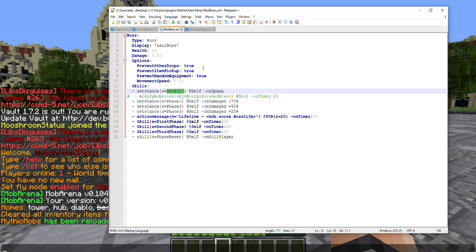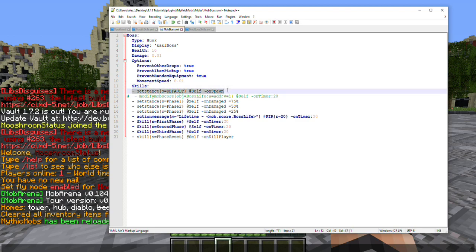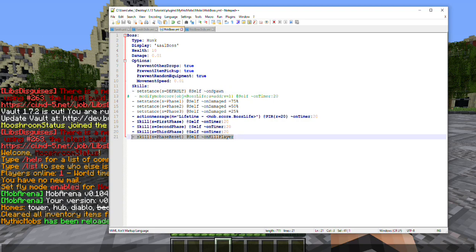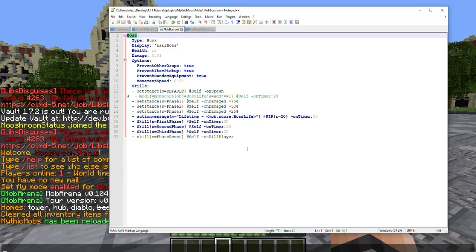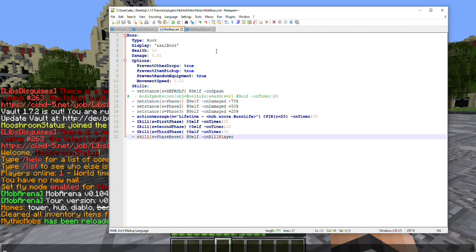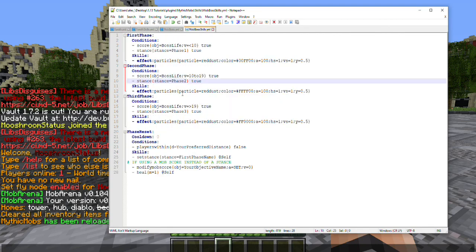Just in case something goes wrong and the stance is required and you forgot to set it, just go ahead and always throw this skill line in there. Next we are going to talk about actually resetting it. So what I want to do is I went ahead and added a skill line here: skill s equals phase reset itself on kill player. This means whenever your boss or whatever mob kills a player, this skill will activate. So let's go ahead and jump into what that skill is.